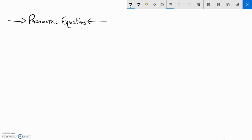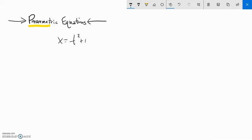I want to talk about parametric equations. They're called parametric because they have a parameter in them. So let me give you a simple example. Let's say x equals t squared plus 1, and y equals 2t. T is my parameter — I have this variable t, and when it takes on certain values, it affects the values of x and y.